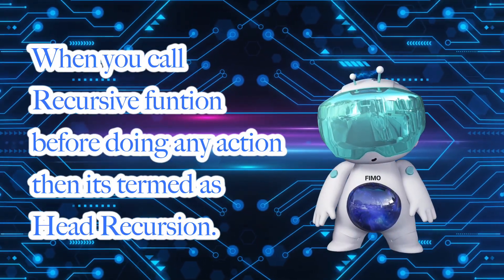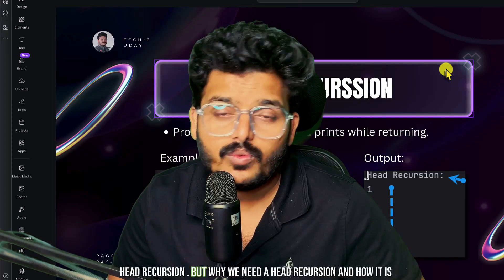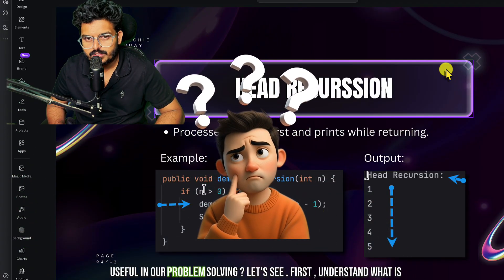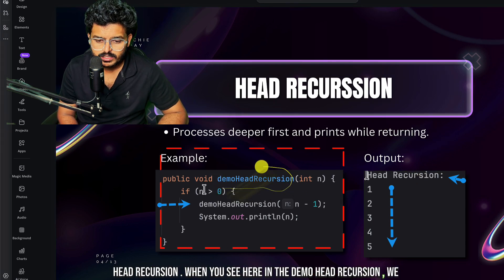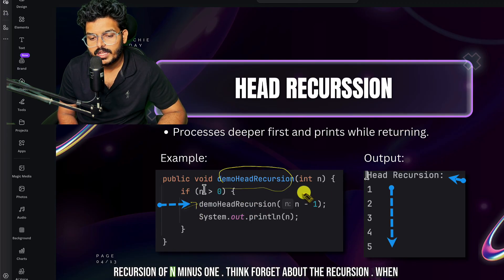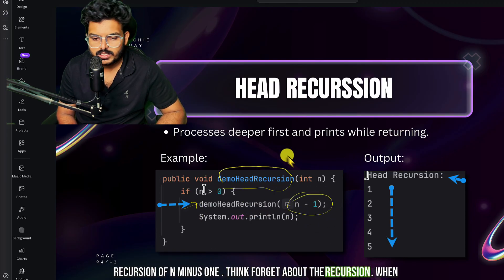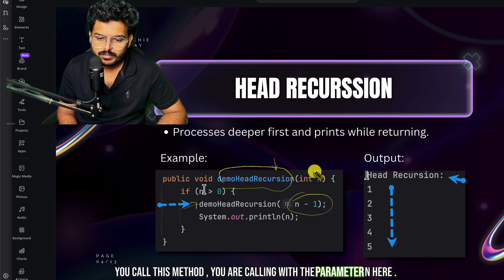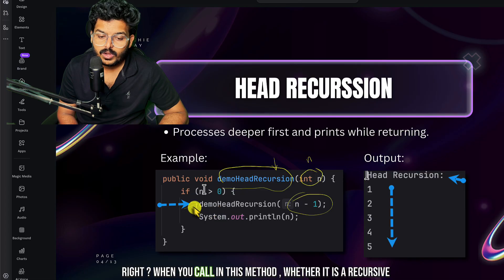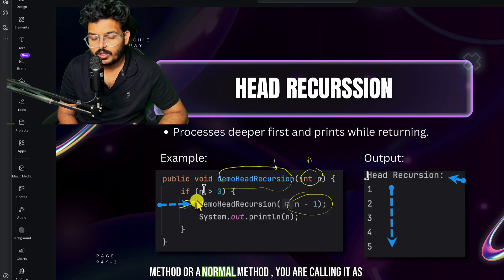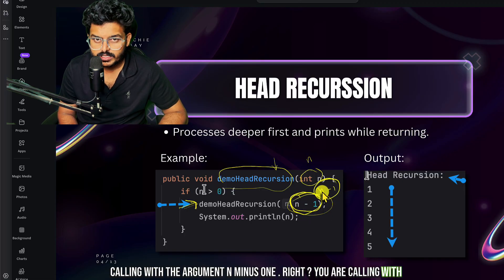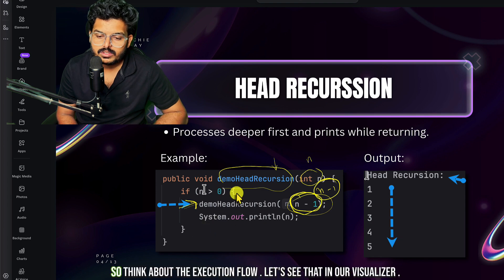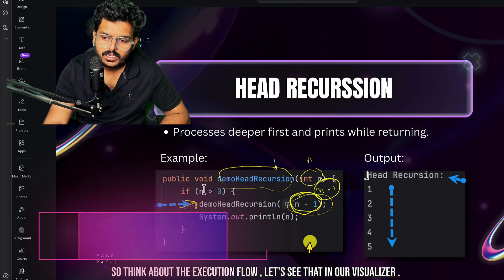In a recursive function, when we call the recursive method first and then do some action, that is called head recursion. Why do we need head recursion and how is it useful in problem solving? When you see the demo, in head recursion we are calling the recursive method first — like calling demo head recursion with n minus one — before doing any other action.